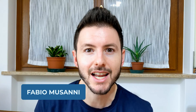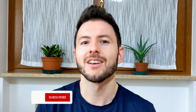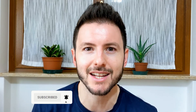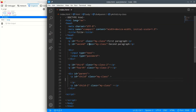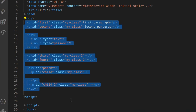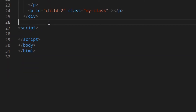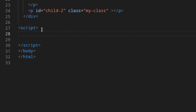If I told you that you can use nearly any CSS selector to get an element in JavaScript, would you believe me? Well, you should, because this is possible thanks to querySelector and querySelectorAll. Here I have the index.html with a few elements, and I'm going to get them using querySelector and querySelectorAll.